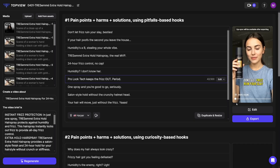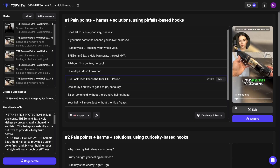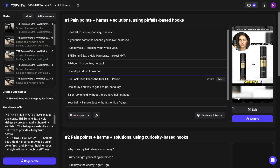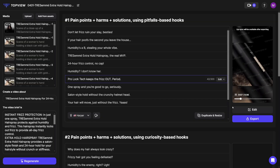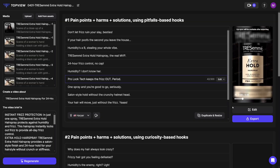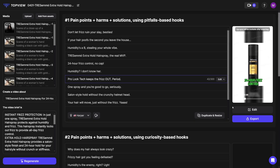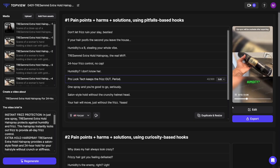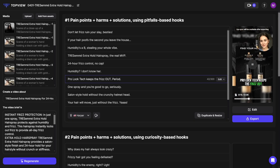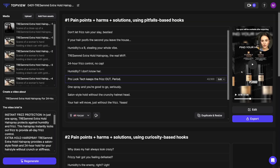[Script demo] 'So don't let frizz ruin your sleigh, besties. If your hair poofs the second you leave the house, humidity is a bee stealing your whole vibe. Tres Semé Extra Hold Hairspray — the real MVP. 24-hour frizz control, no cap. Humidity? I don't know her. ProLock Tech keeps the frizz out.' So this is already ready for TikToks, for Instagram Reels, or Facebook ads — whatever you plan to use in order to promote your products.